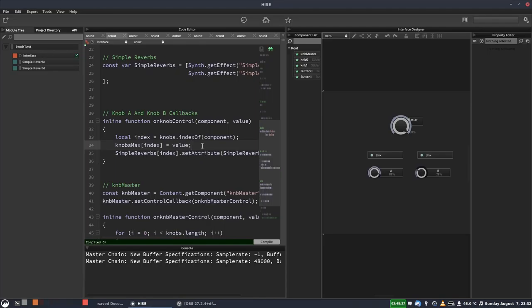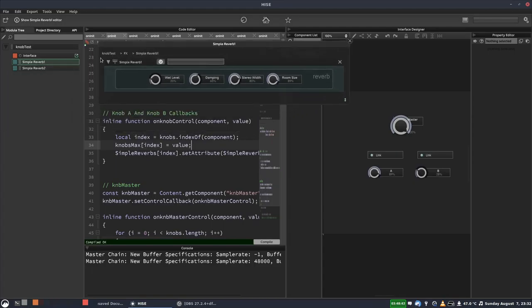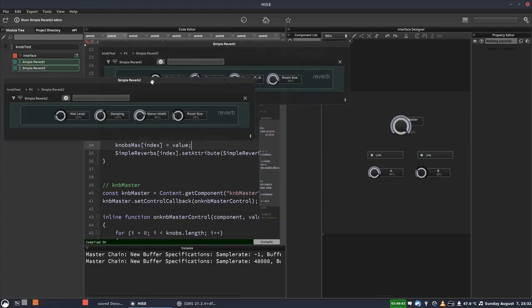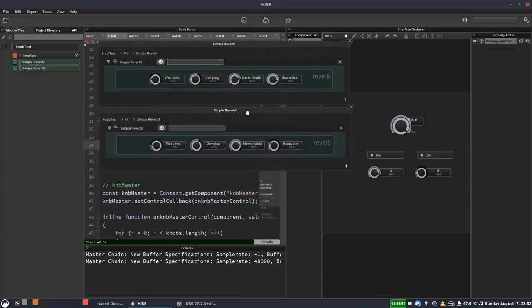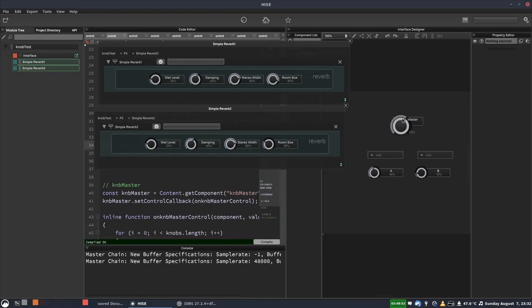Somebody on the forum has sent me a message and they've basically got, let me show you the project. So they've got two reverbs and they want this master knob to control these two knobs. As you can see, that's working using these link buttons. And then they want these two knobs to control the room size of the reverb. And you can see that works. So we control the room size with these two knobs.